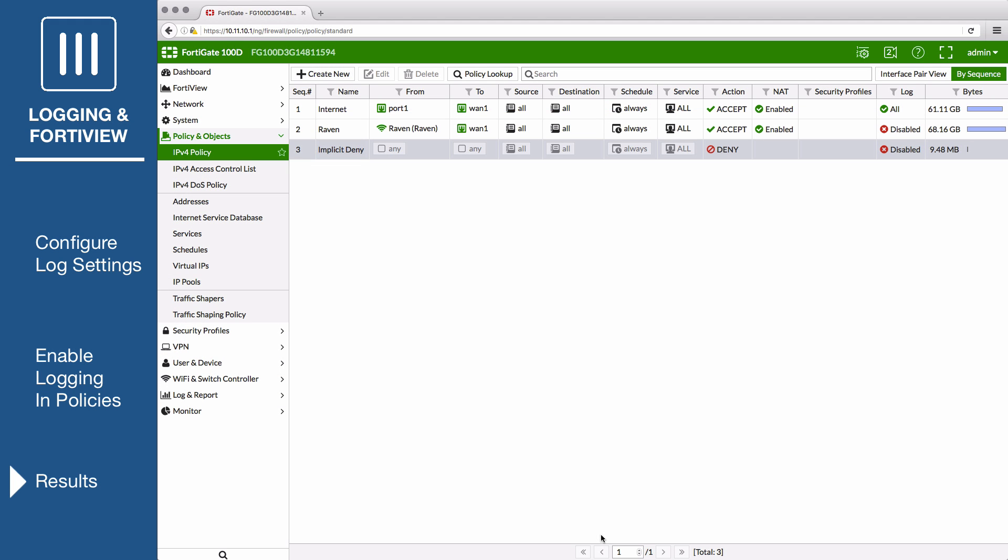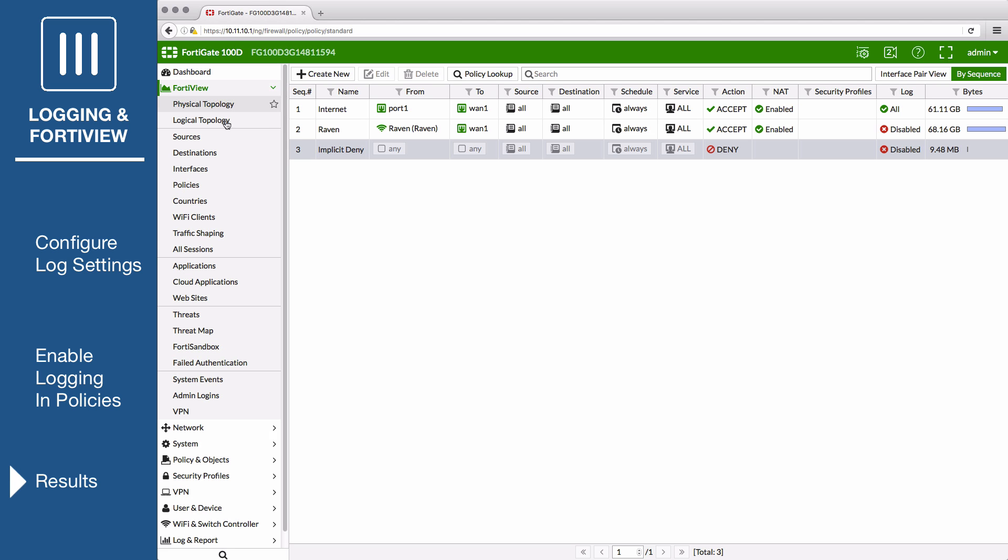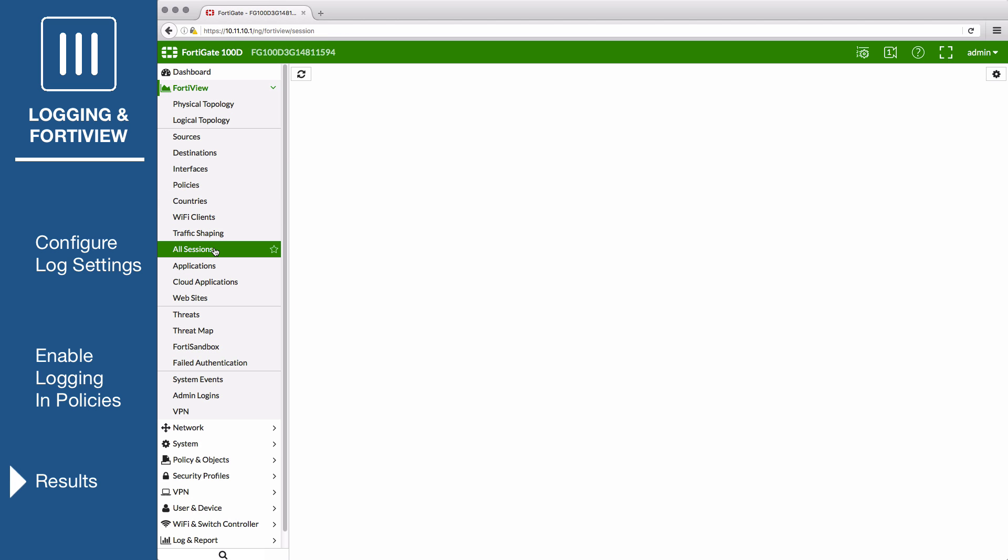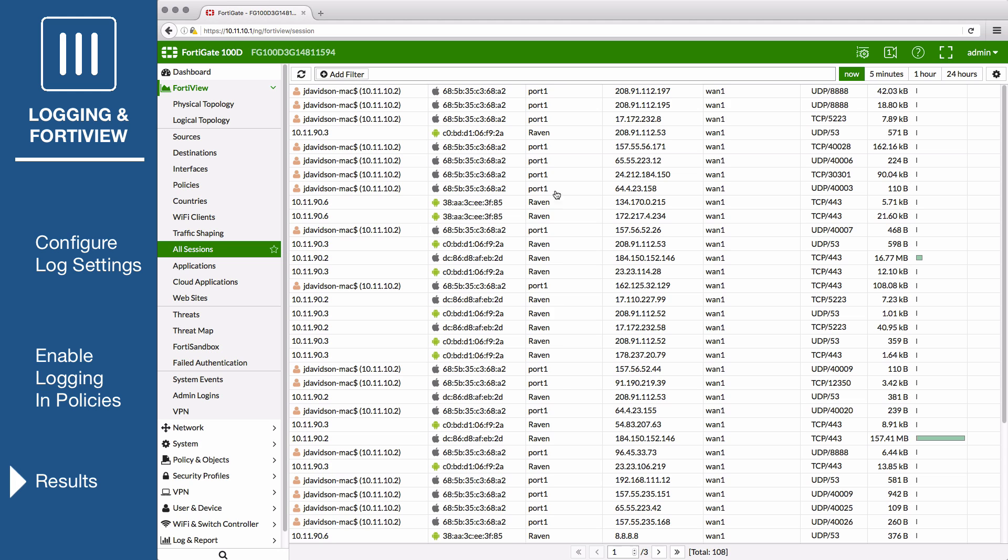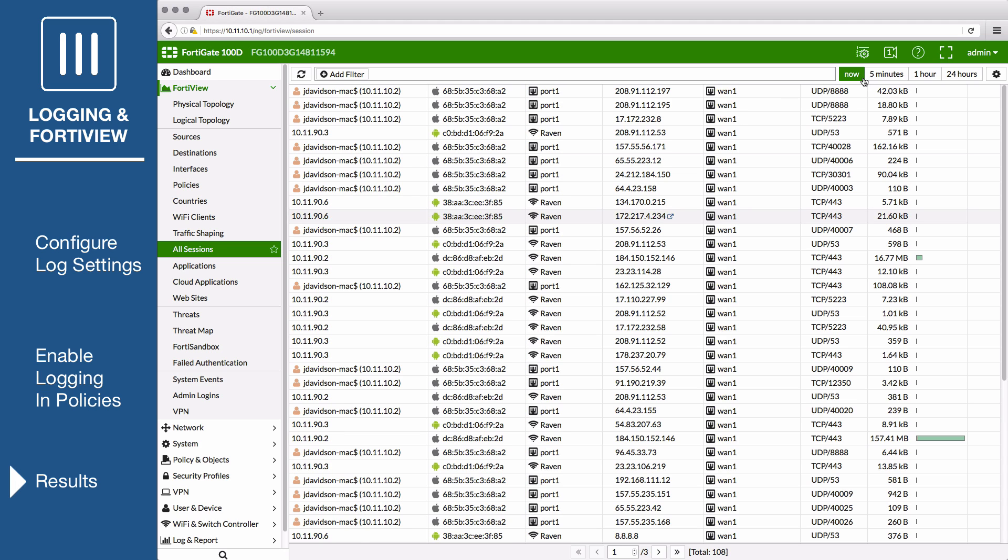Generate network traffic through the FortiGate, and then go to FortiView, All Sessions, and select the Now view to see a real-time display of active sessions.